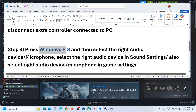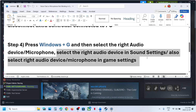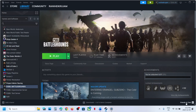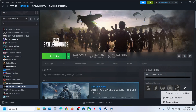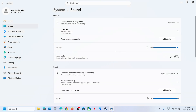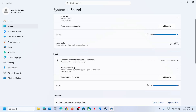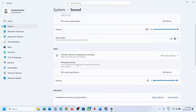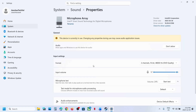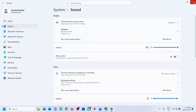If still not working, select the right audio device in Sound Settings. At the bottom right, you can see the speaker icon — right-click and go to Sound Settings. For output, make sure your speaker is selected. For input, make sure you select your microphone. If you have multiple microphones, select the right one, and then check.